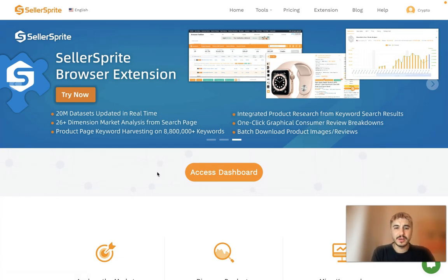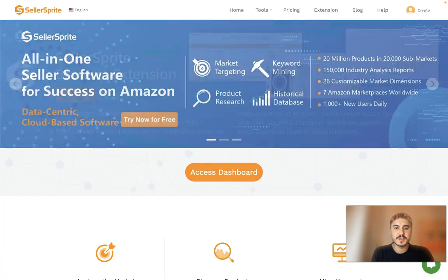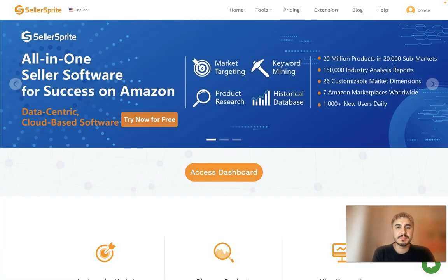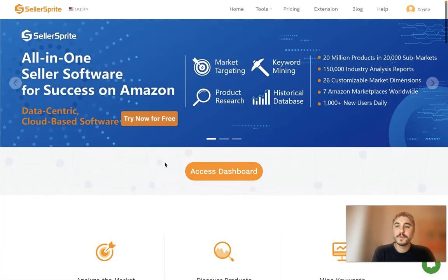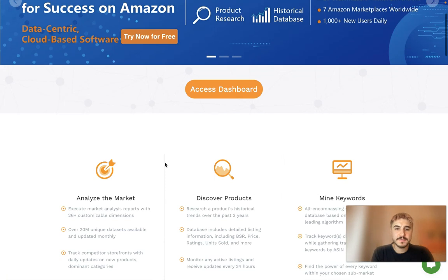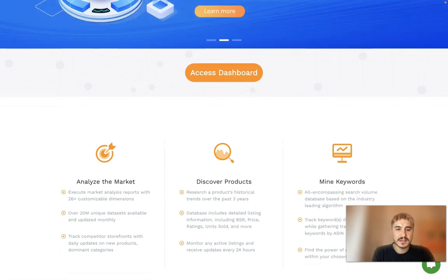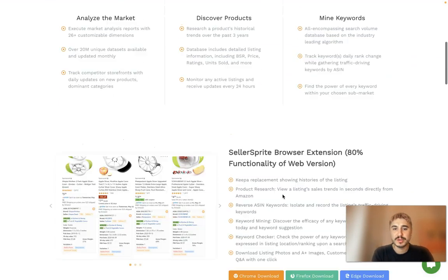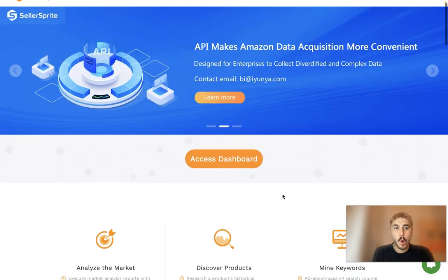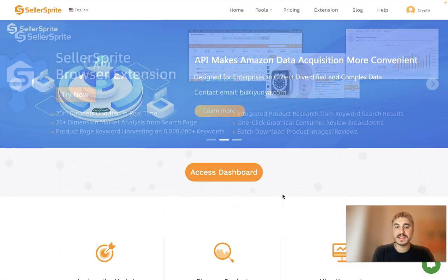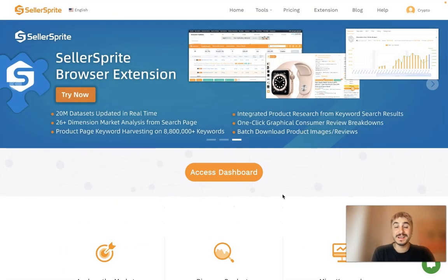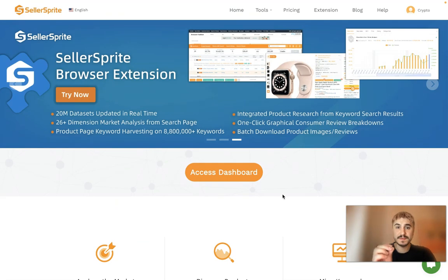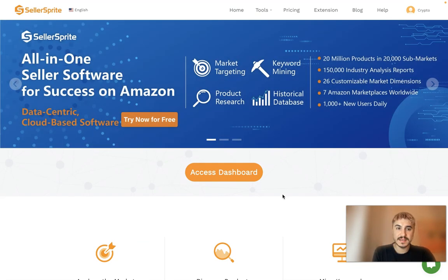Hello and welcome to my channel. In this video, I'm going to be talking about Seller Sprite. This is the platform for your success on Amazon. You have many functions like analyze the market, discover products, and mine keywords. It's all about Seller Sprite, but in this video I'm going to be talking specifically about Listing Builder.